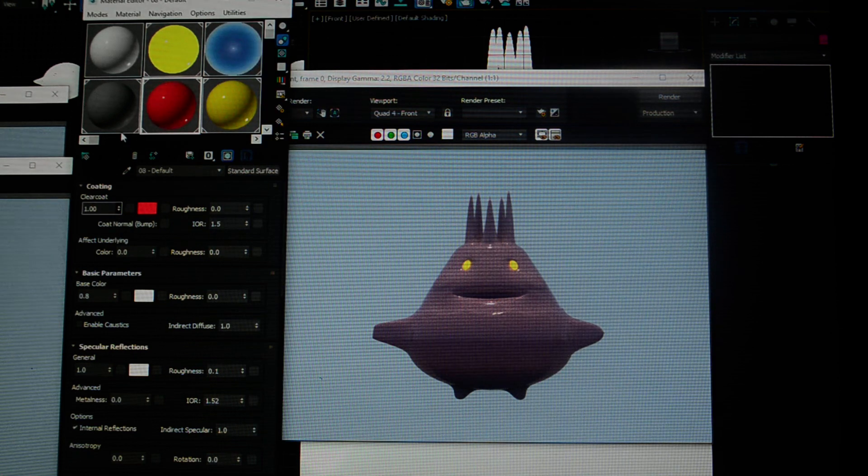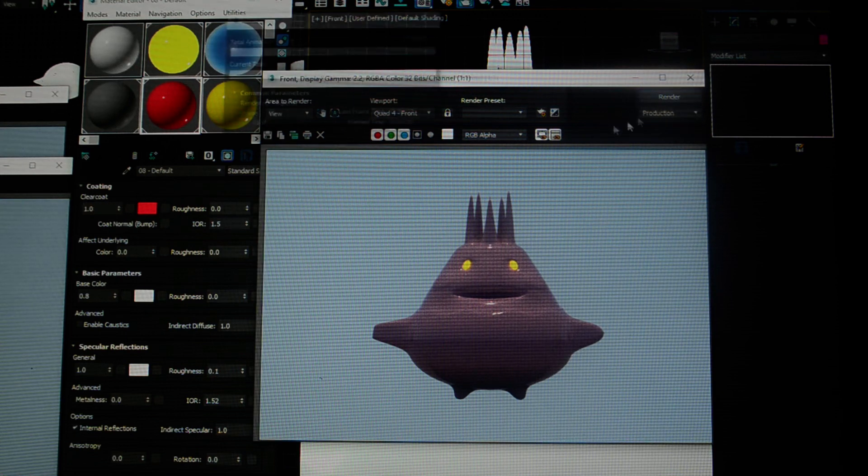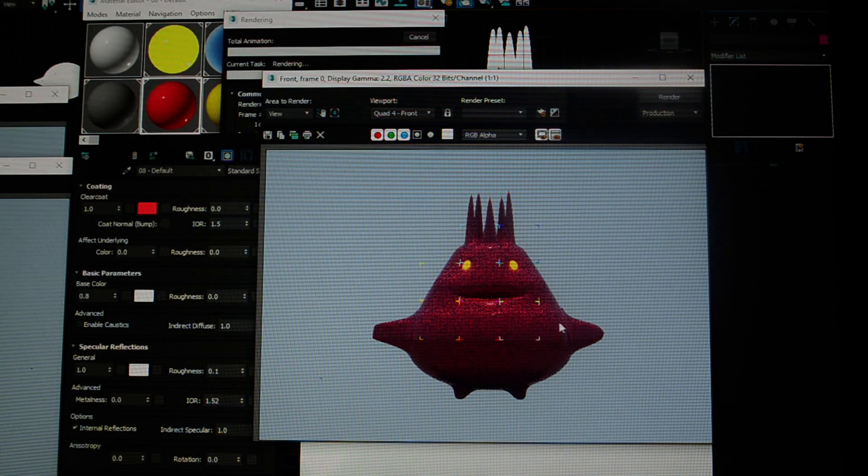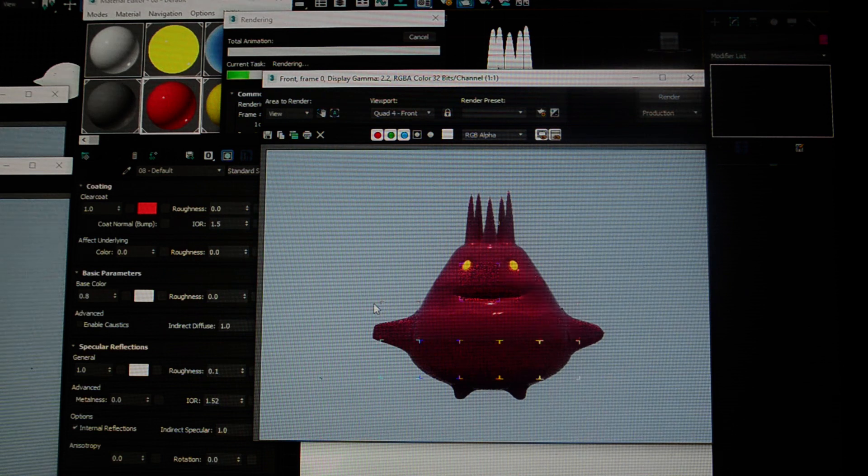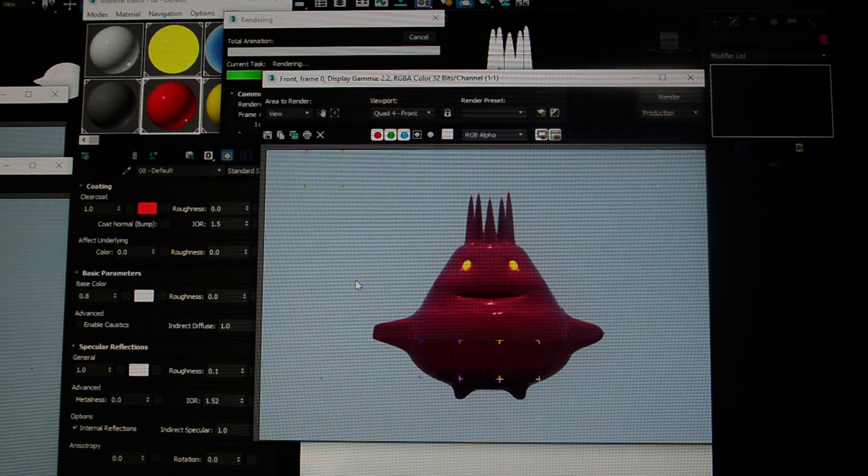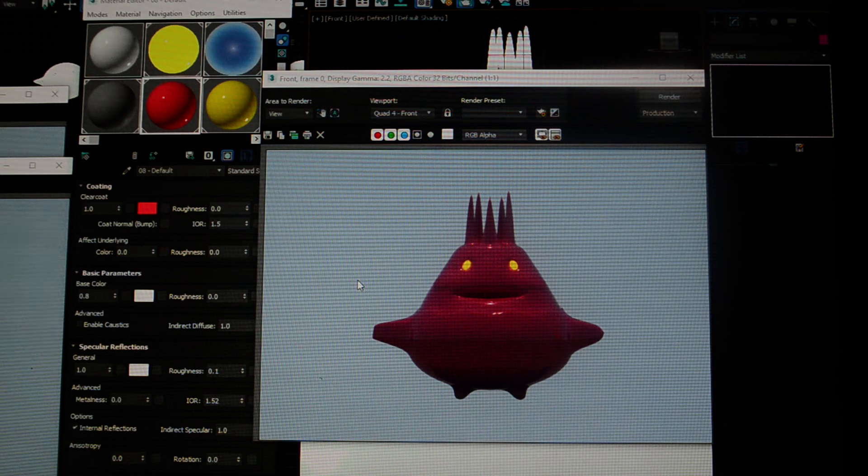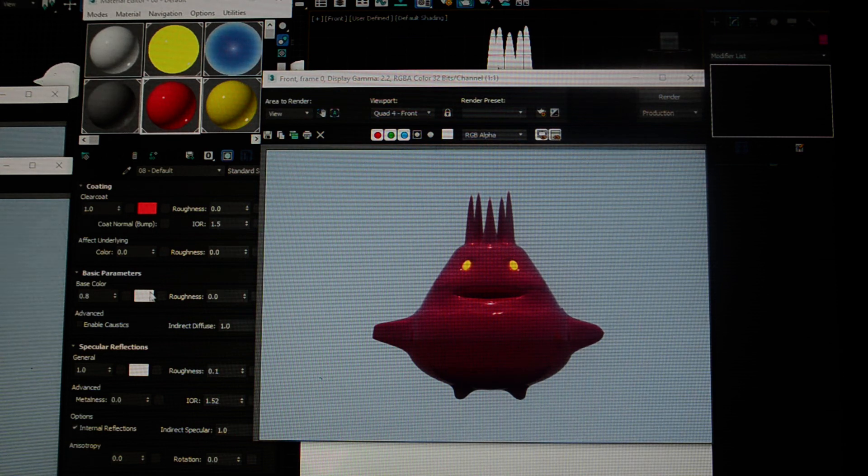When I render him out, you see the clear coat has changed the color of my sprite. I'm going to put this all the way at 100%.